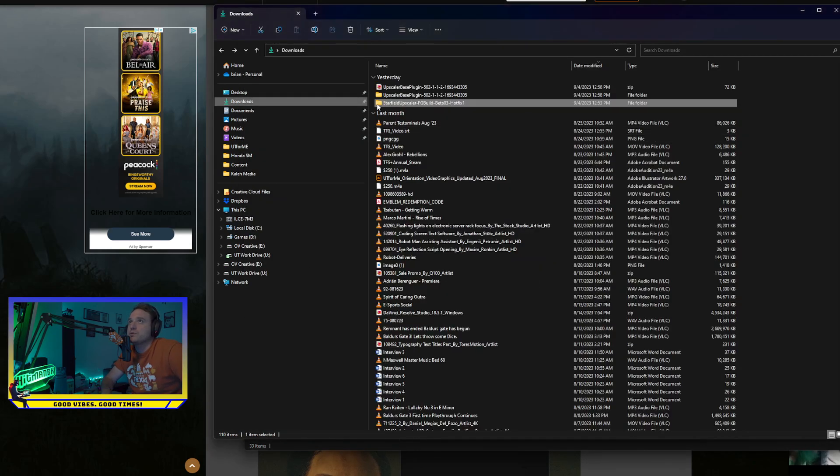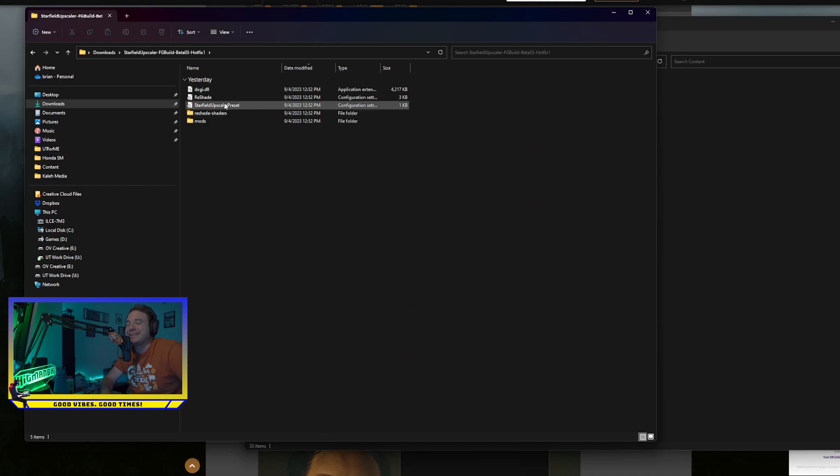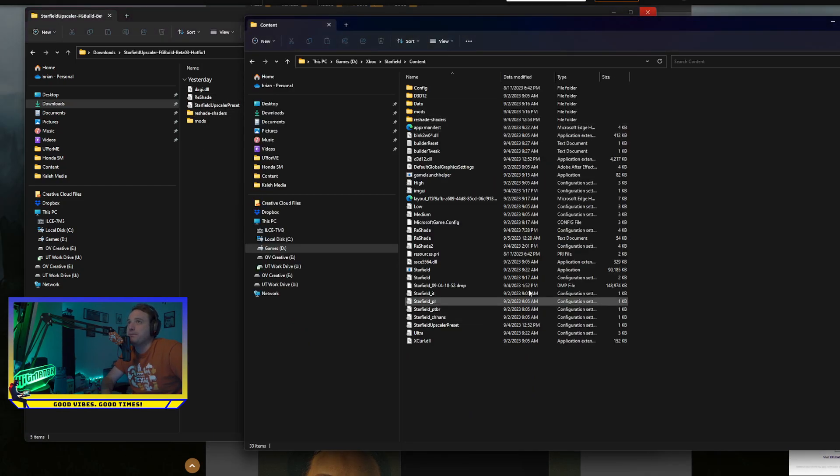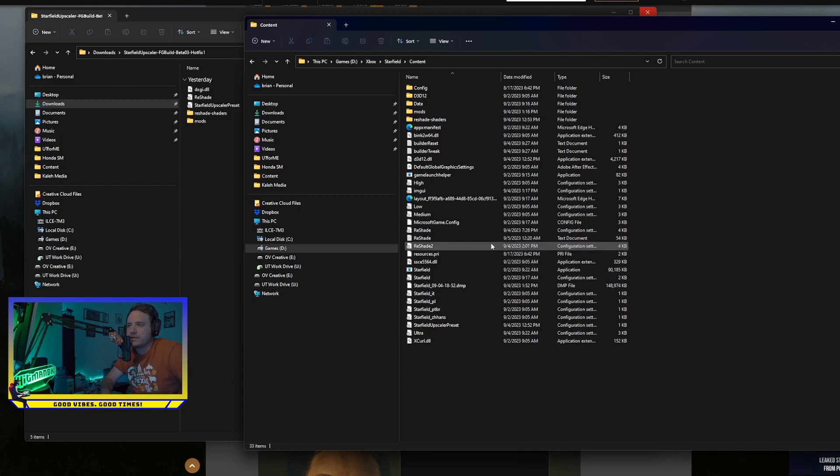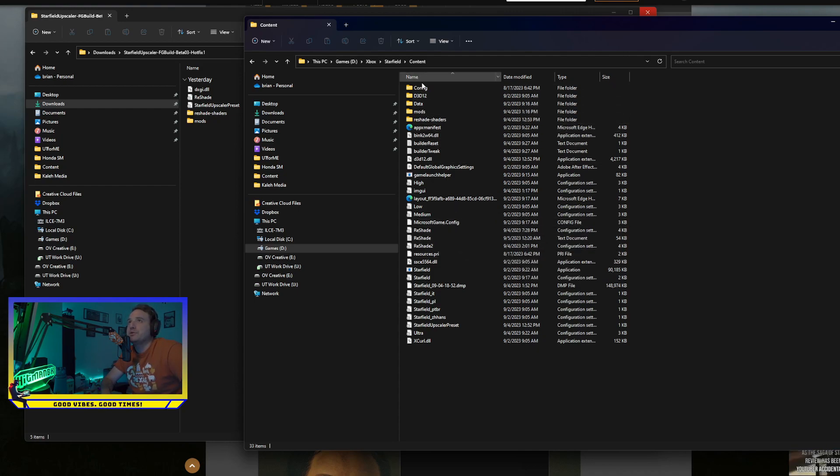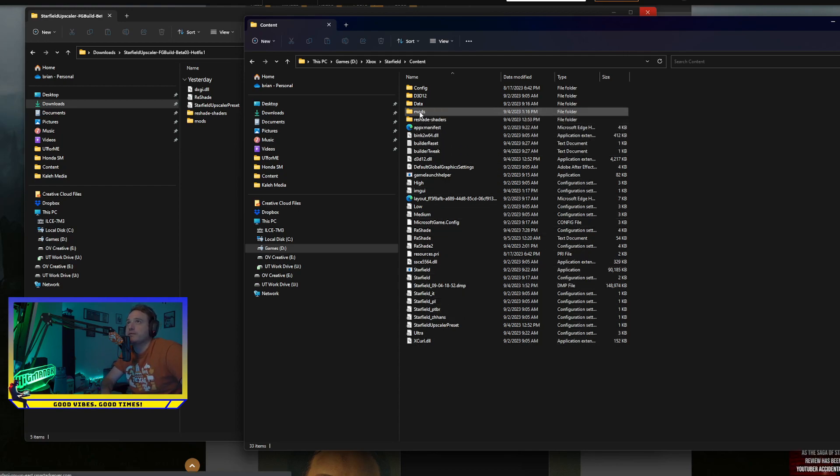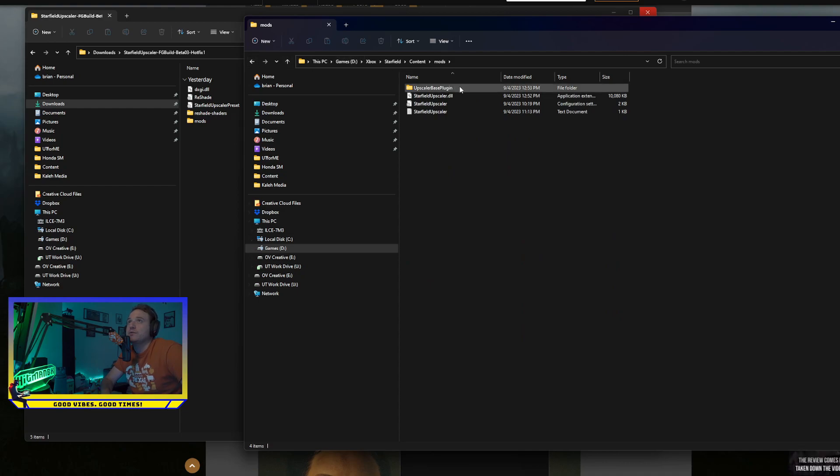And then what you want to do is just double-click on whatever folder you decided to download. And inside here, once you double-click it, just grab all of that and paste it, just bring it over and drop it into this main directory. And you'll see it'll replace, it'll put in some DLLs in here, and then you'll have this mods folder in here as well. And this is where you've got your Upscaler-based plugin.